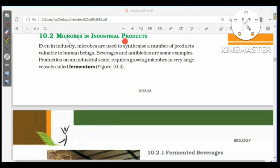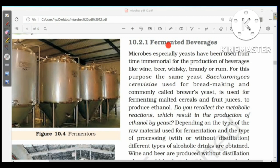In industry, microbes are used to synthesize a number of products valuable to human beings; beverages and antibiotics are some examples. Production on an industrial scale requires growing microbes in very large vessels called fermenters. Microbes, especially yeast, have been used from time immemorial for the production of beverages like wine, beer, whiskey, brandy, and rum. The yeast Saccharomyces cerevisiae, commonly called brewer's yeast, is used for fermenting malted cereals and fruit juices to produce ethanol.